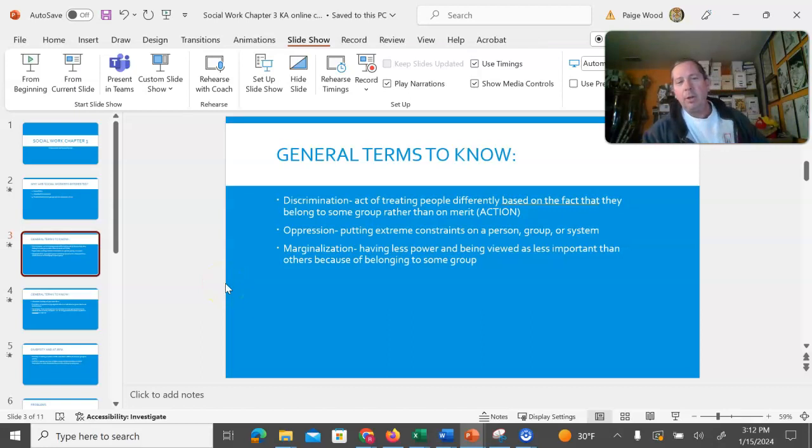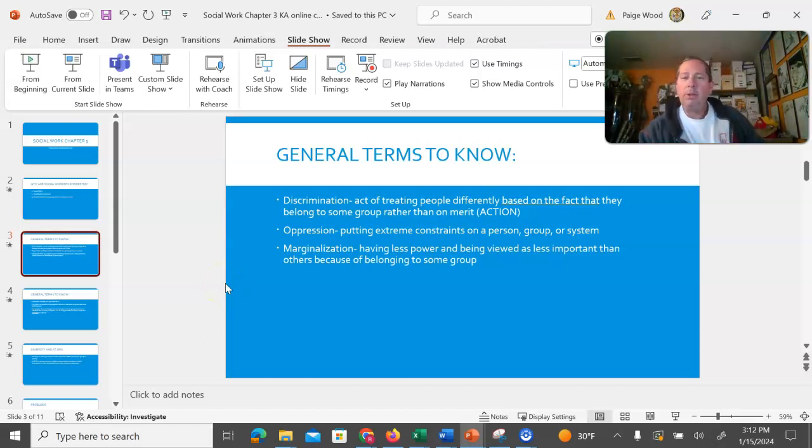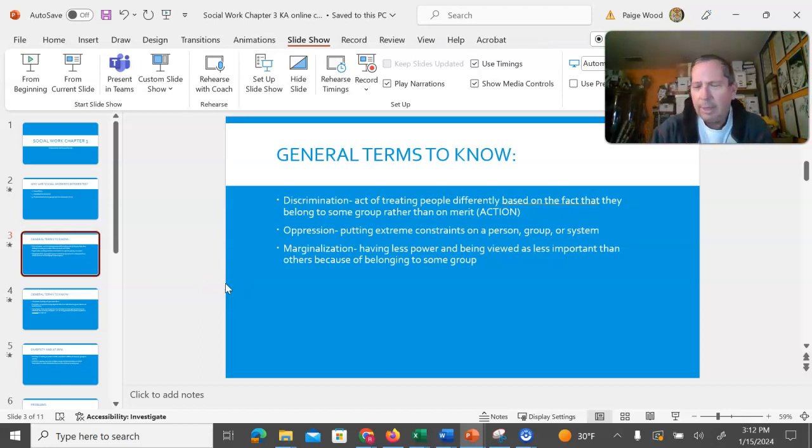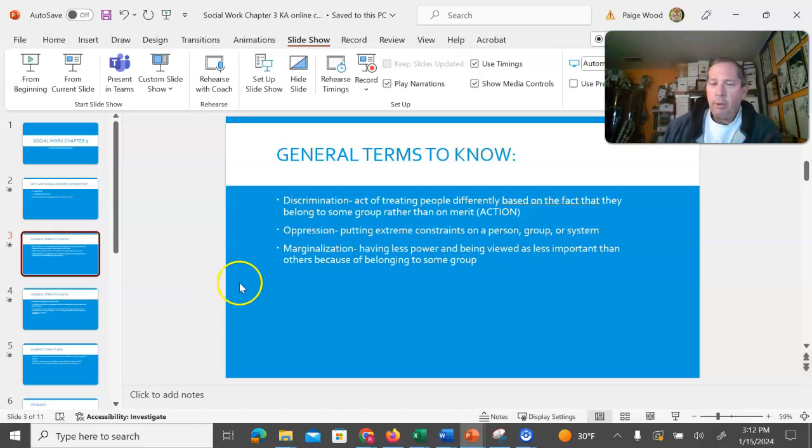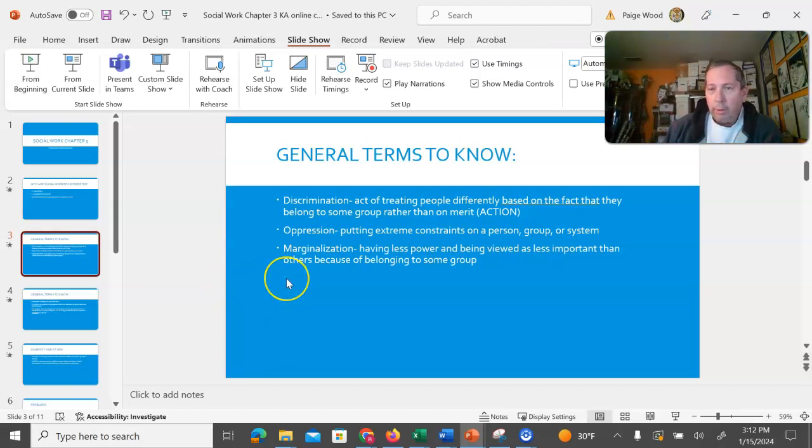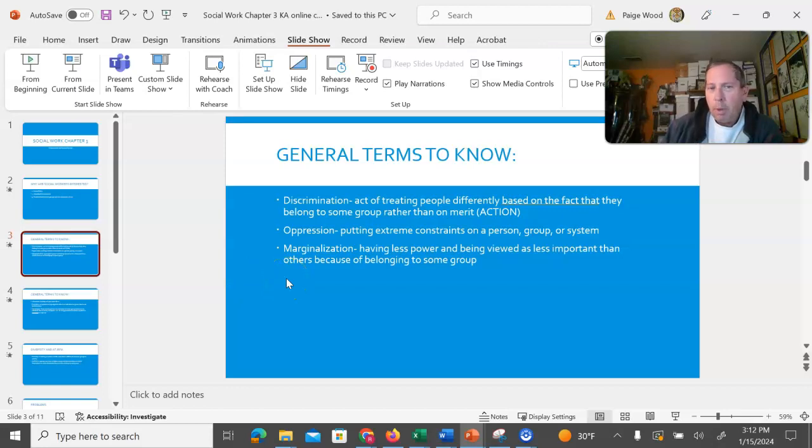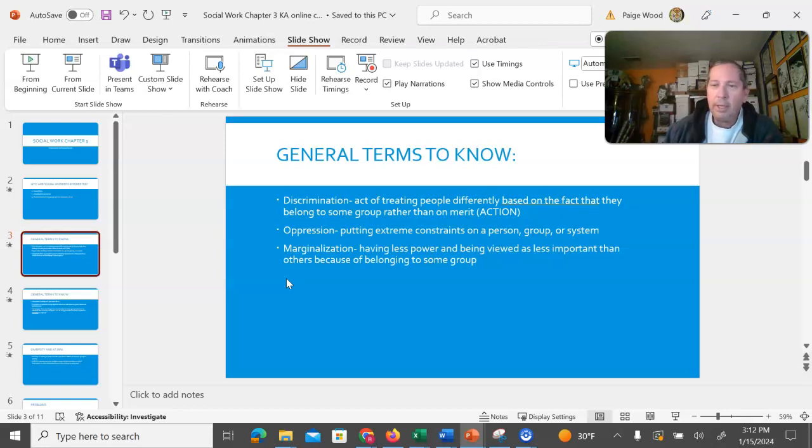Oppression is putting extreme constraints on a person. With oppression you are not allowing an individual or a group to flourish within society, most likely because they don't have access to the resources that the society has to offer that other citizens of the society do.